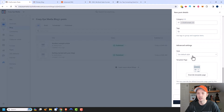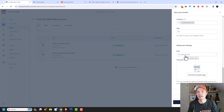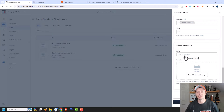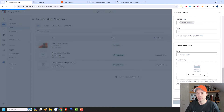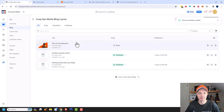We have Advanced Settings as well. We can change the style of individual blog posts, so if you want this blog post to use a specific template you can select that, or just use the default style so it matches all your other blog posts. We'll go ahead and create the blog post.